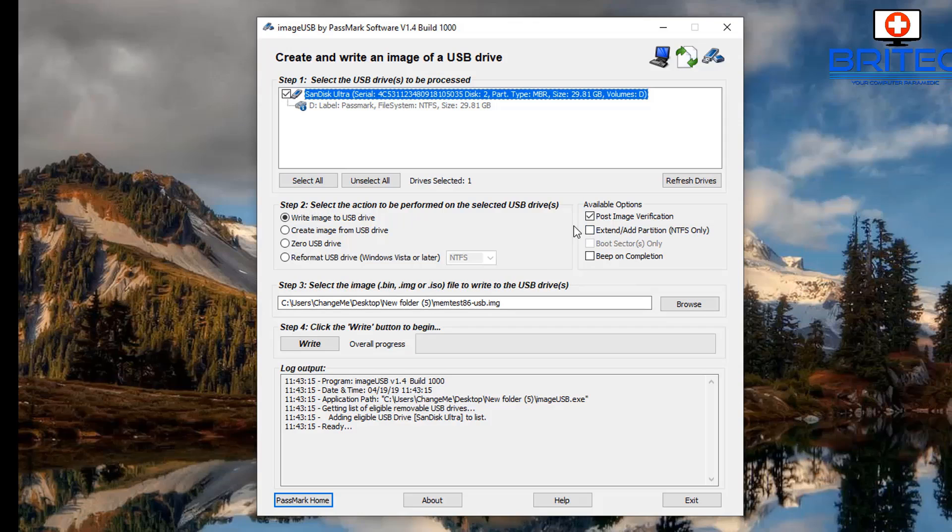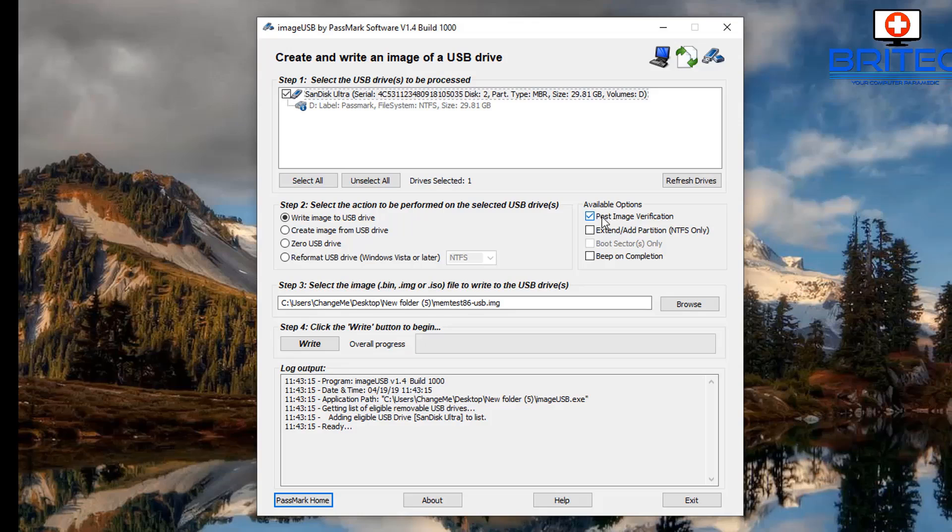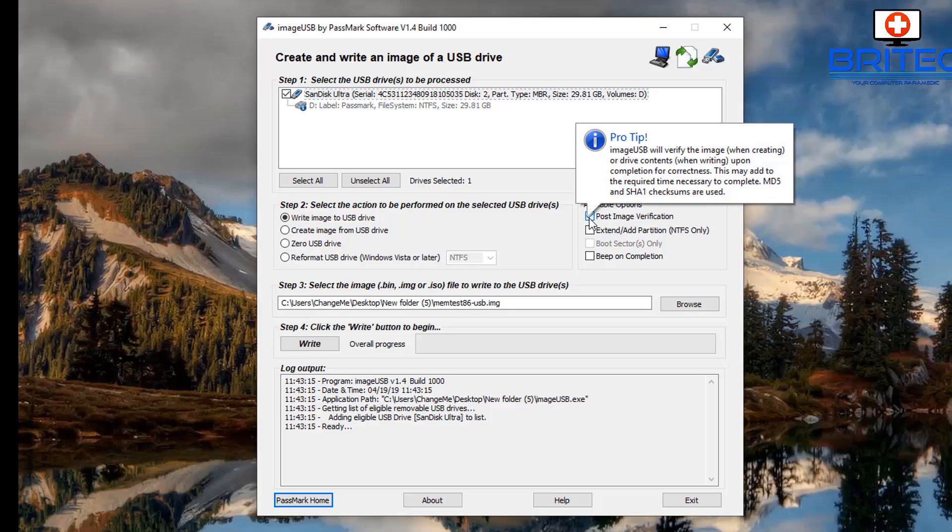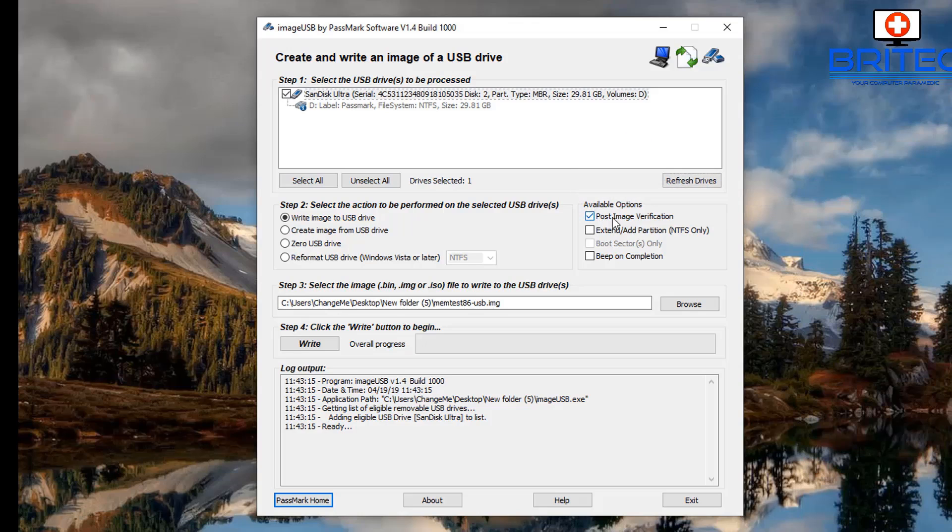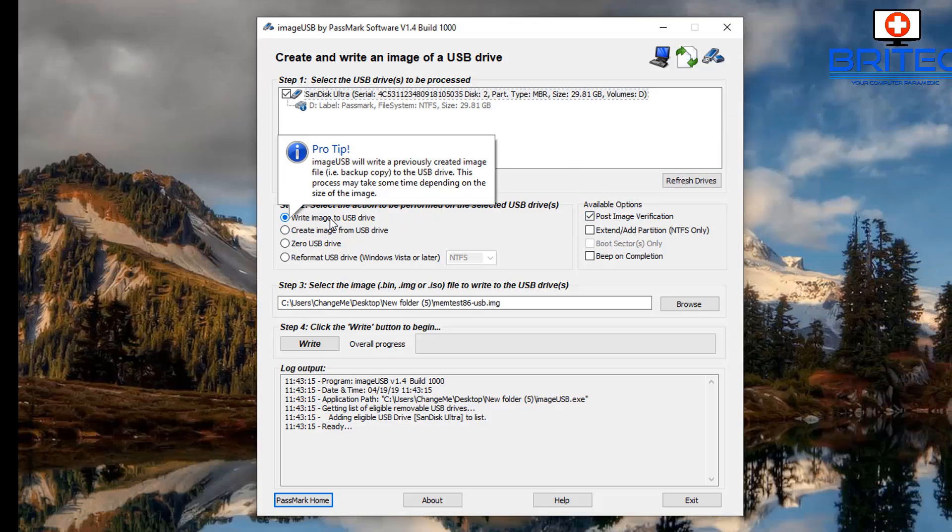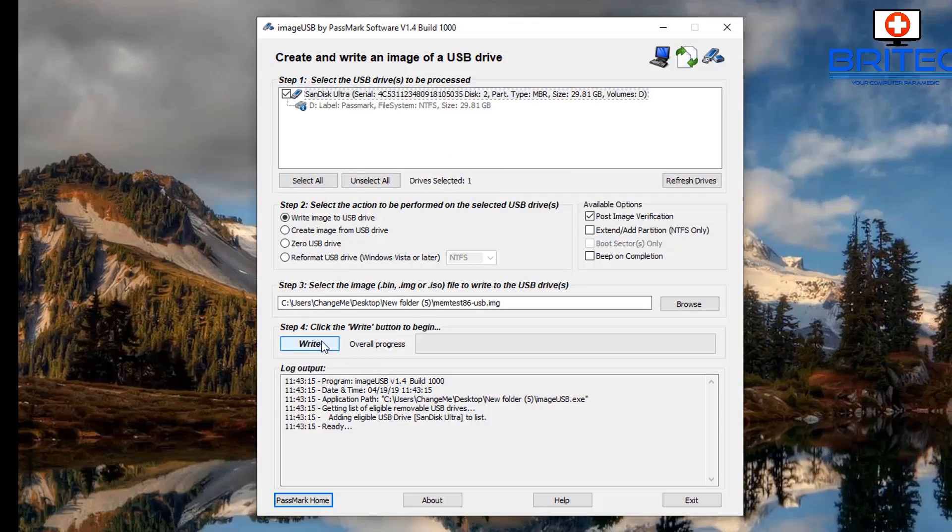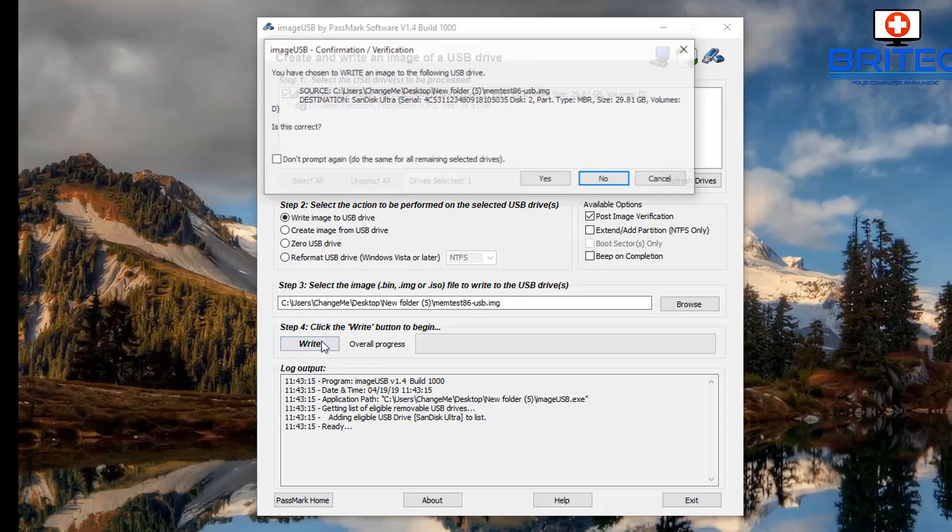Also step three, we need to locate the image file which is in that folder. You can leave it with 'Post Image Verification' on if you wish, and this will check to make sure the image is correct on the USB flash drive.